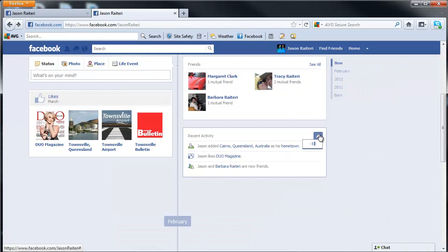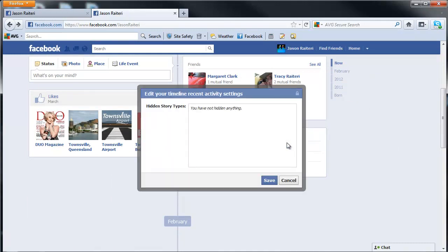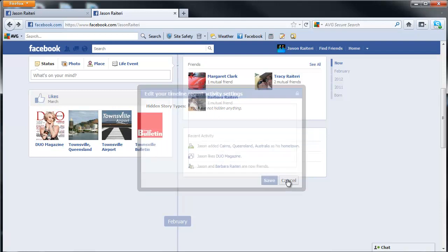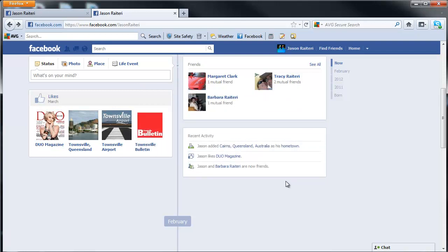And then click on the pen, click on hidden activities and unhide them. I hope that helps.